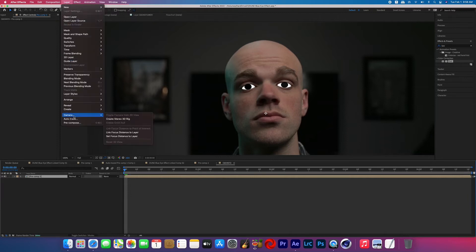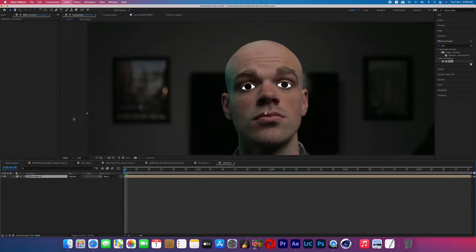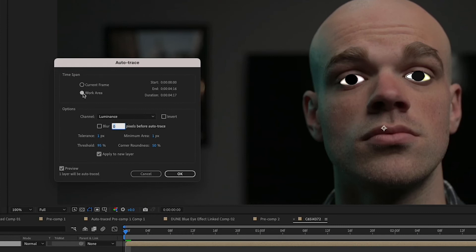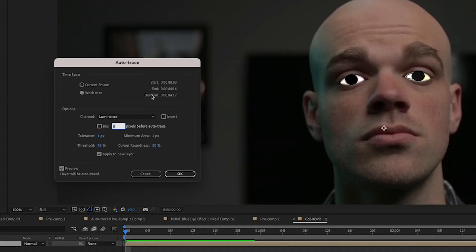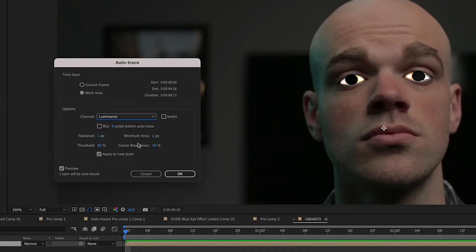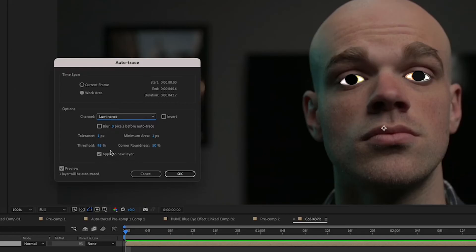Now make sure that you click the bubble that says Work Area and that will make sure that it's masking for the duration of your work area. The channel should be set to Luminance and the threshold to 95, that way it's only going to select and mask the things that are white, and then make sure that Apply to New Layer is selected as well.